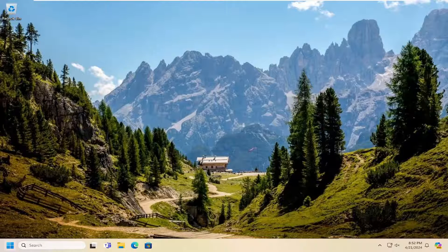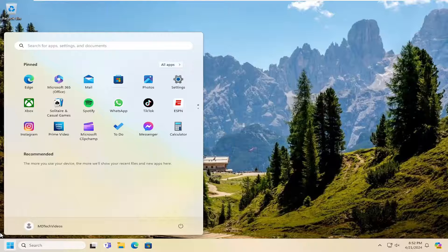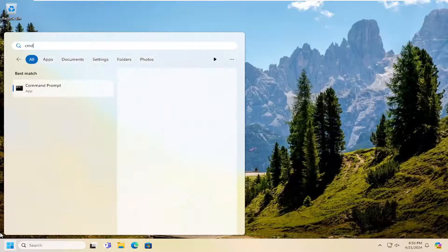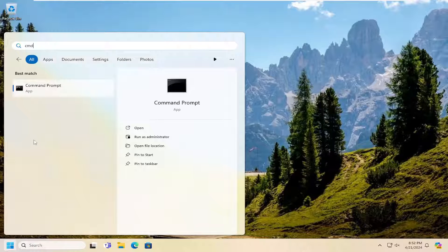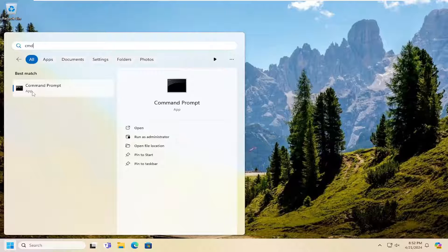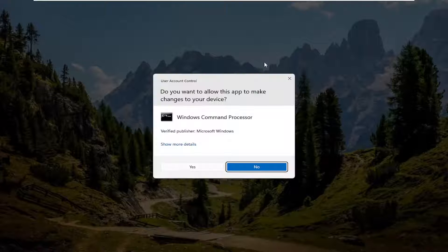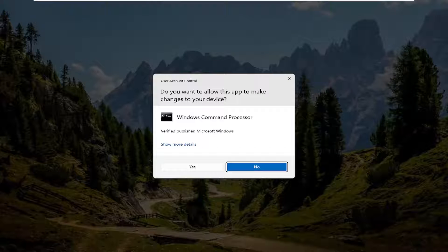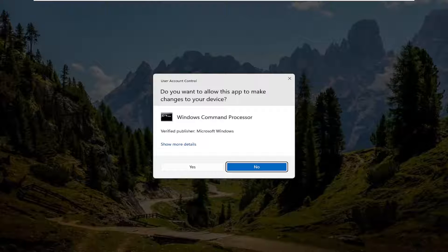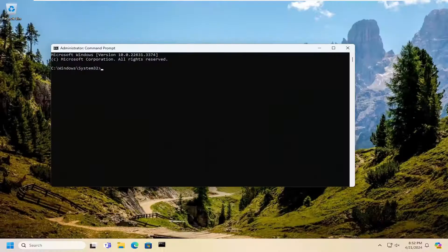First thing I recommend doing is to open the search menu and type in cmd. Best result should come back with command prompt. Right click on that and select run as administrator. If you receive the user account control prompt, select yes.